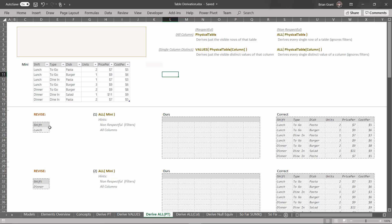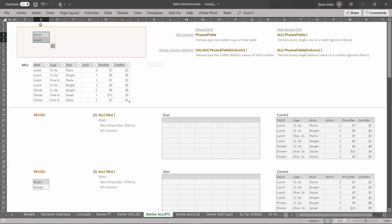For problem number one, we'll start by revising the filters. Revising the filters won't have any effect, but we want to prove that. Select these two cells, click and drag them up to create a new filter context with a filter for shift equals lunch. Now we go get this derivation — all the rows in the mini table. This ALL derivation is non-respectful, so it doesn't care about this filter.